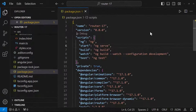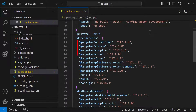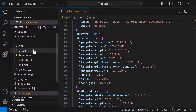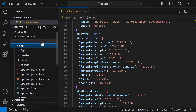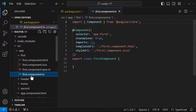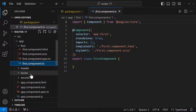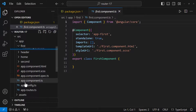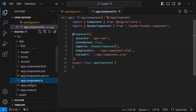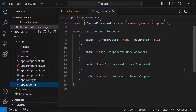Let me open another application which is developed using Angular 17. This is the same application, but the difference is all the components are standalone and we don't have an AppModule. Here we can see all the routes — so where are these routes configured?